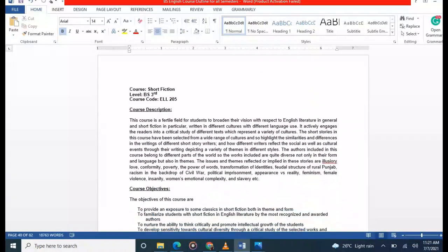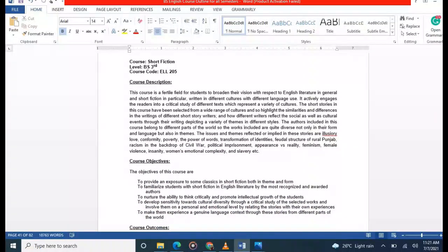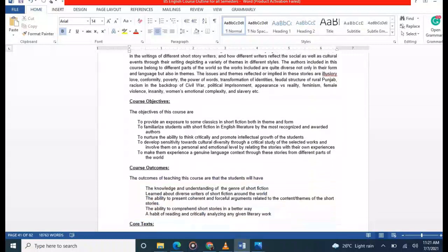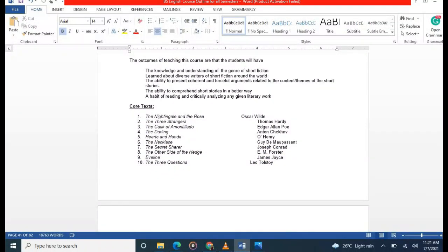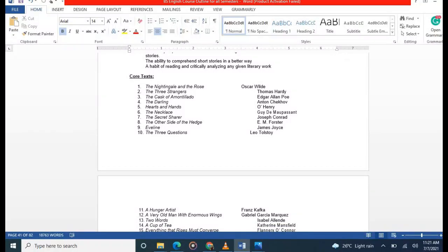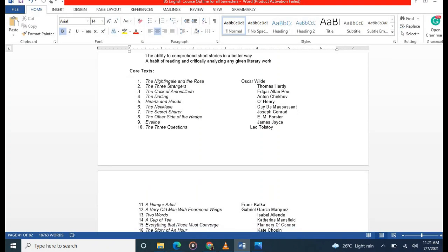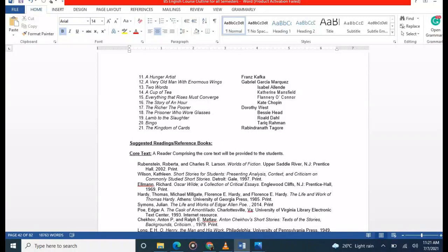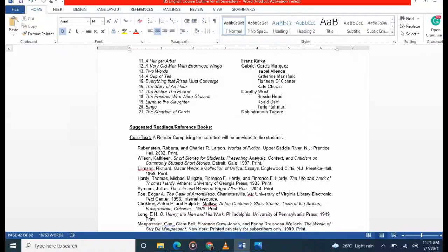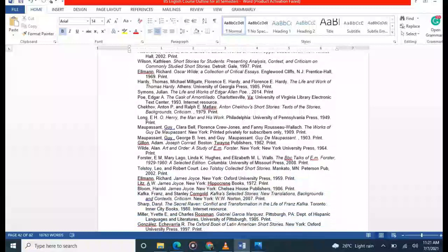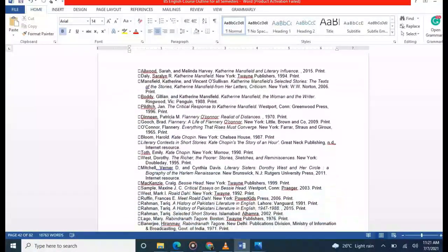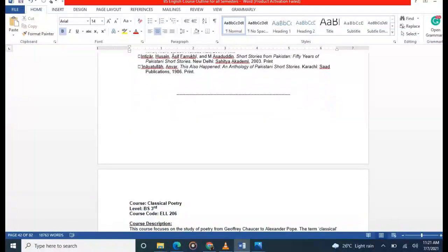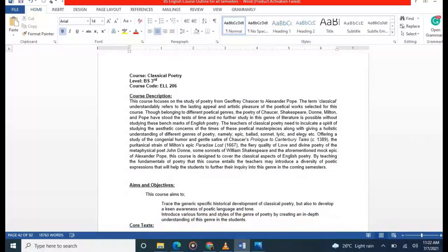In Short Fiction, you will study and analyze short stories including: 'The Nightingale and the Rose,' 'The Three Strangers,' 'The Cask of Amontillado,' 'Darling,' 'The Necklace,' 'The Secret Sharer,' 'The Other Side of the Hedge,' 'Eveline,' 'Three Questions,' and 'A Hunger Artist.' There is no particular book; you can follow any internet source.